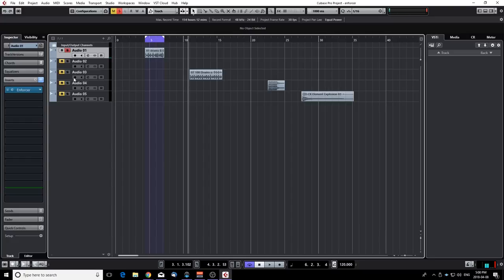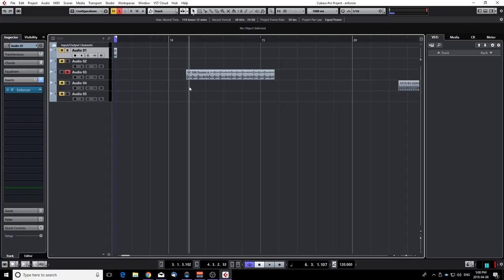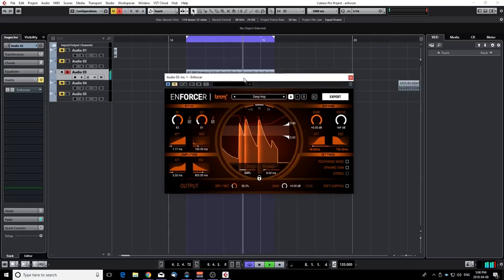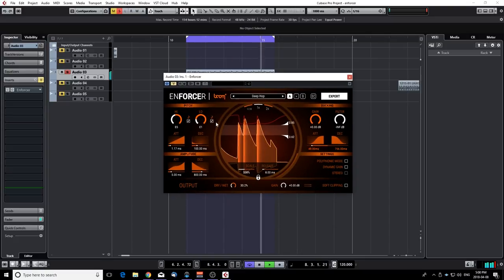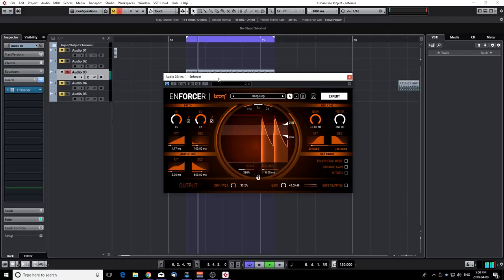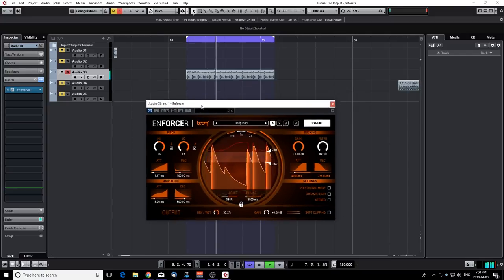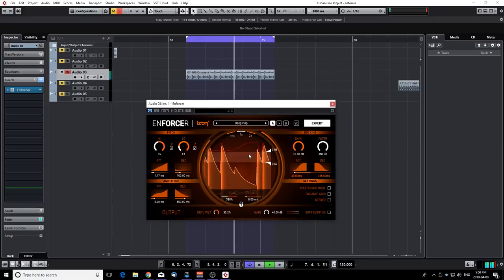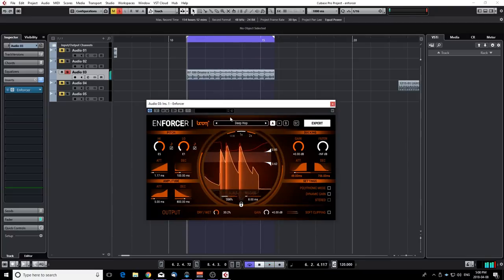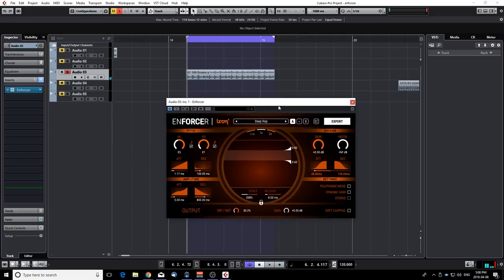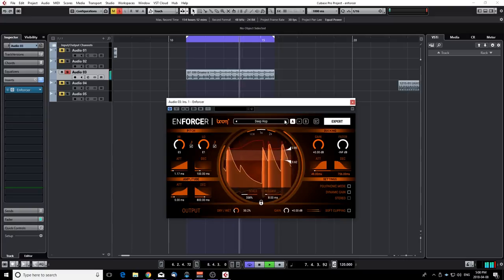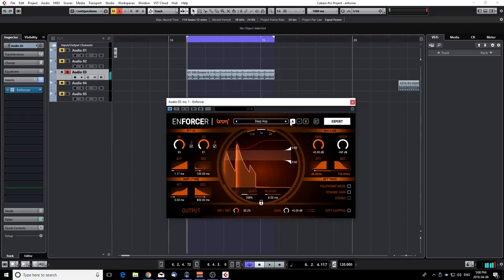So now let's move on to a second drum loop that I have here. Now I only put the settings really fast to deep hop. So it's doing a pretty good job already. It's just putting some low end to that kick. It's doing a really good job. I like that.